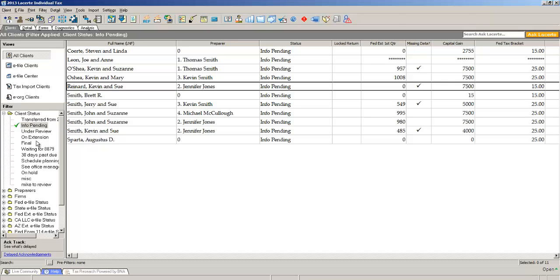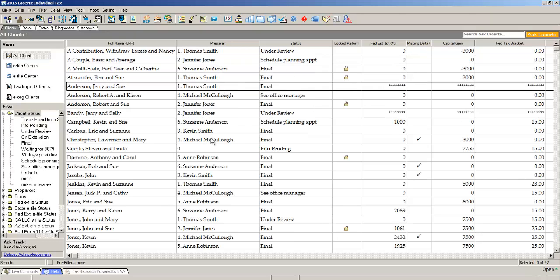The great thing about the status capability in LACERT, beyond the fact that it's really easy, is that you and your firm decide what you're going to call the statuses. In LACERT,